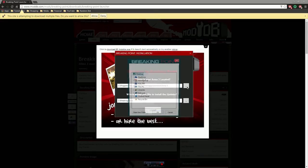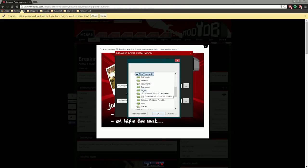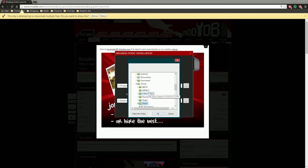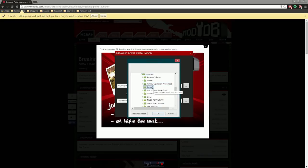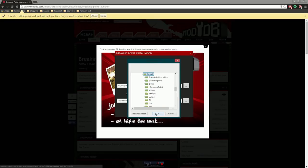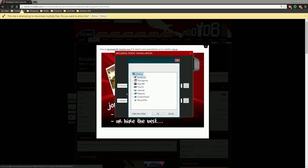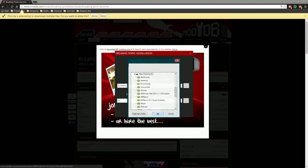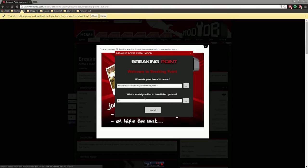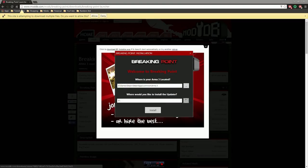Okay, so I'm just gonna go ahead and point this thing to where I've got my Arma 3. There we go. And where would I like to install the updater? I'm gonna go ahead and put that in the root directory of my E drive because that's where I've got my game right there too.